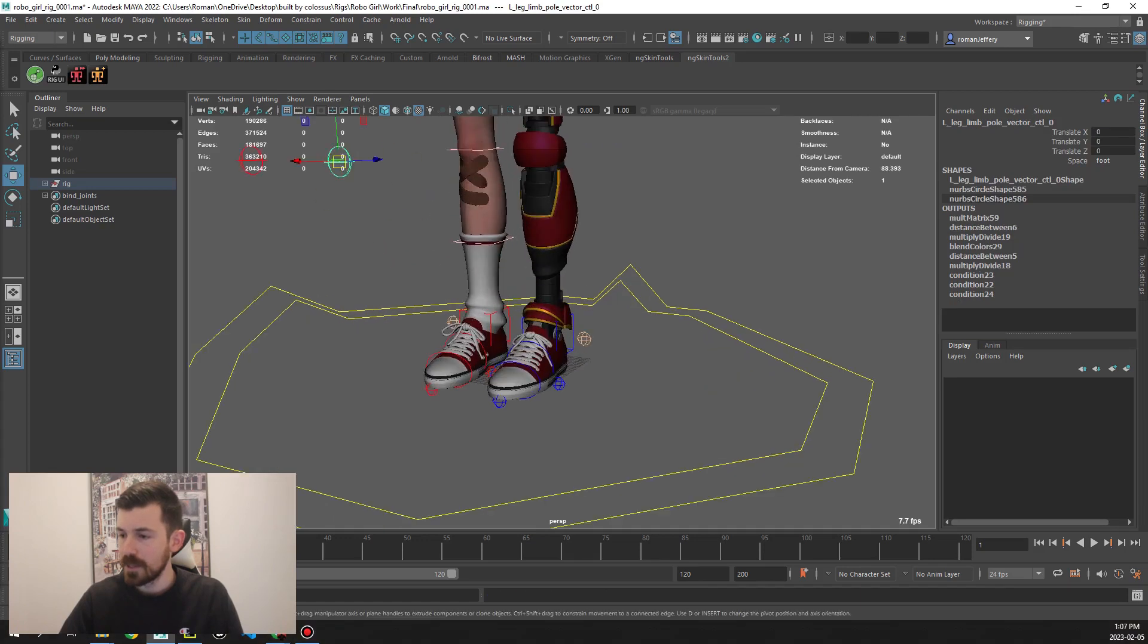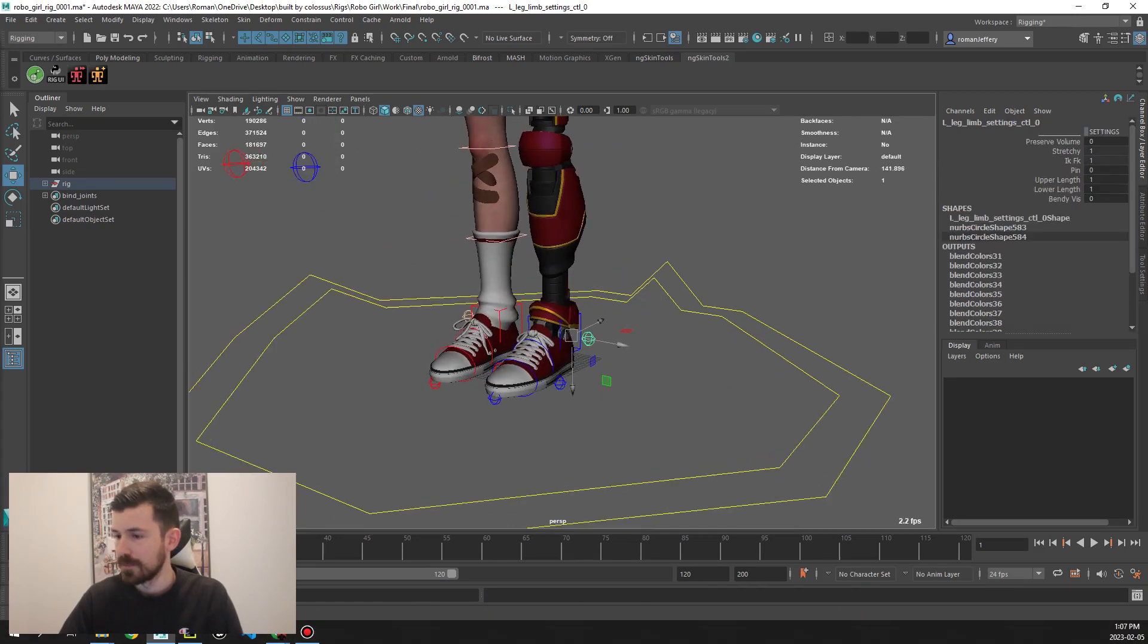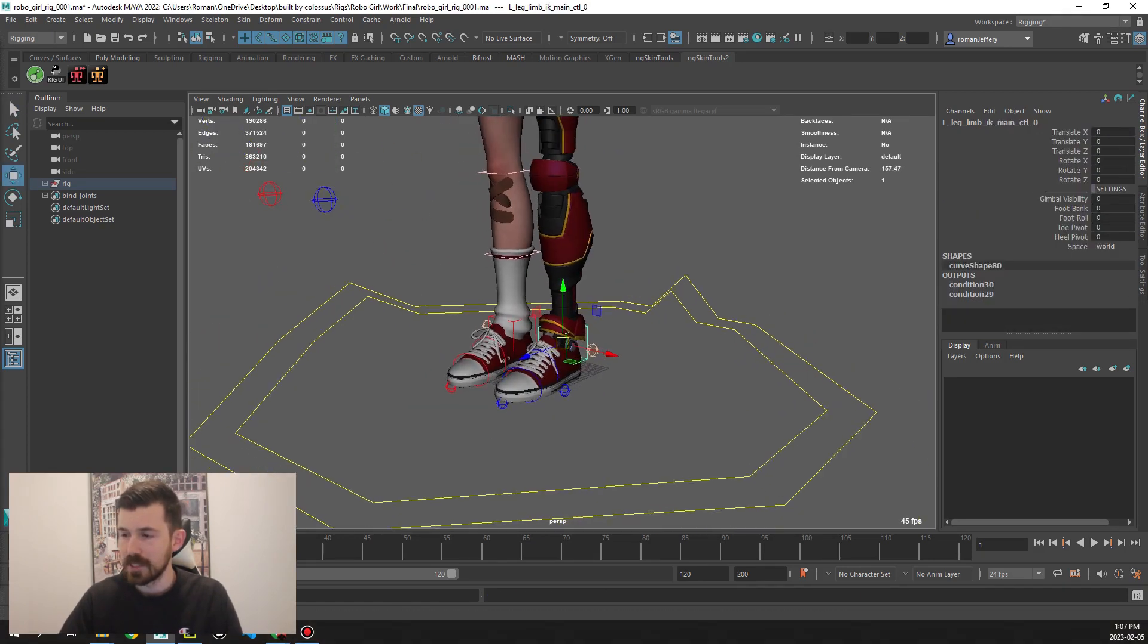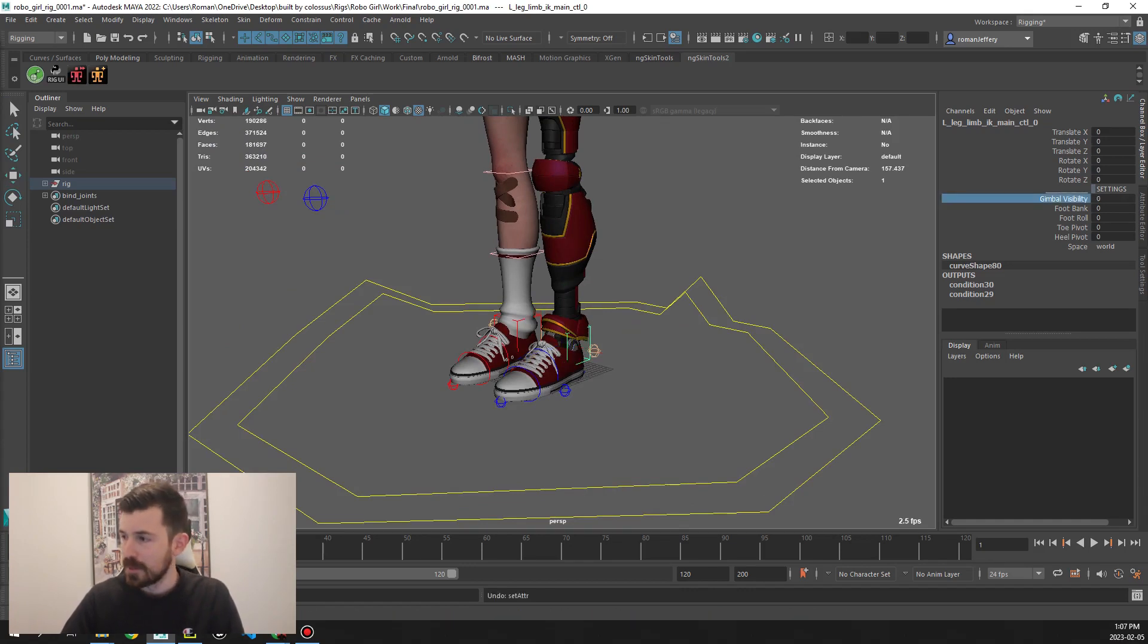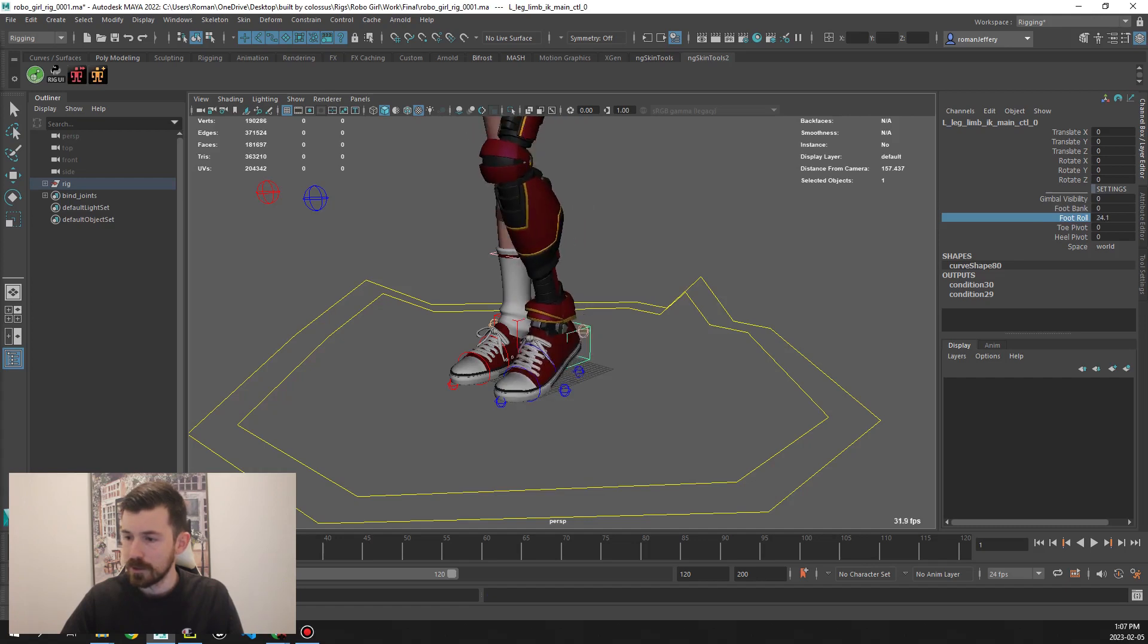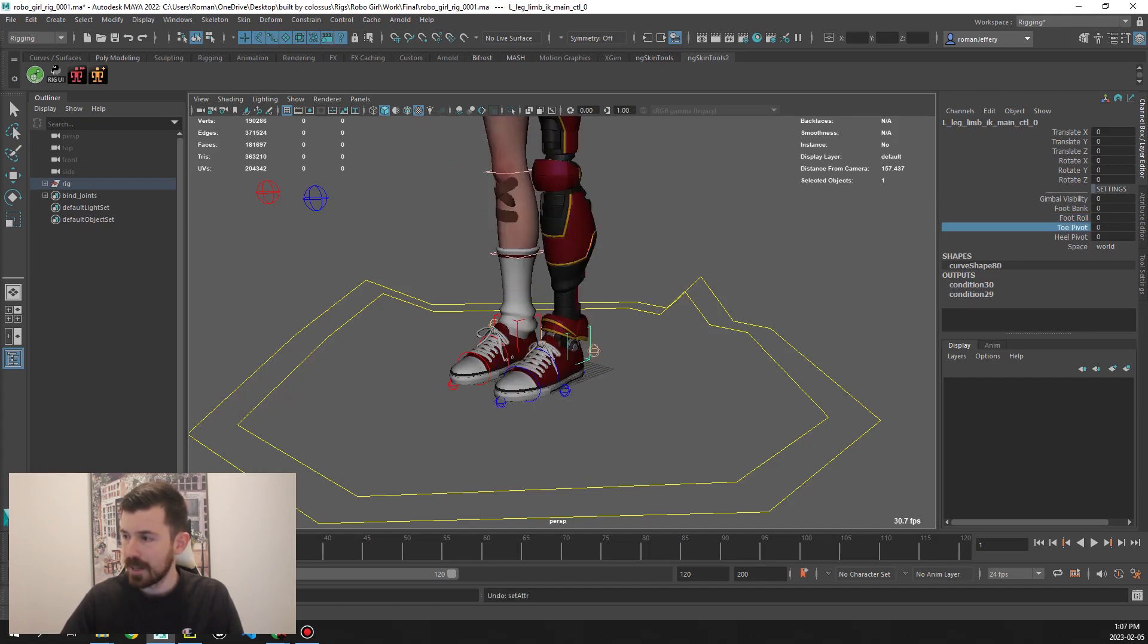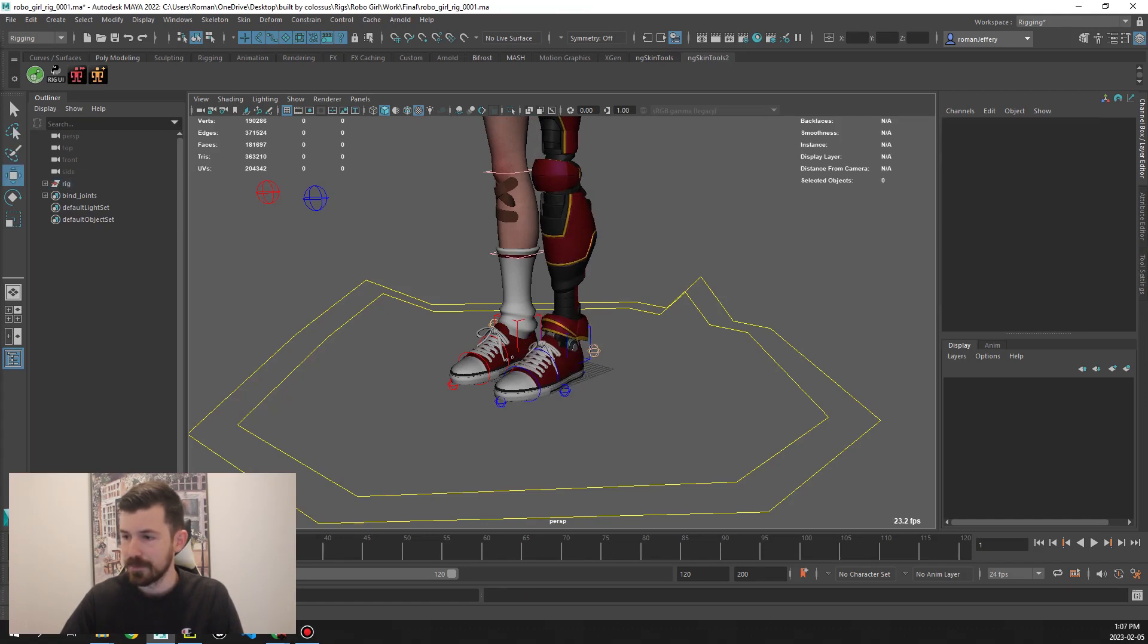If we go to the IK foot control itself, you see that we have a few things: gimbal visibility, foot bank, foot roll, toe pivot and heel pivot, as well as some different spaces for the IK.